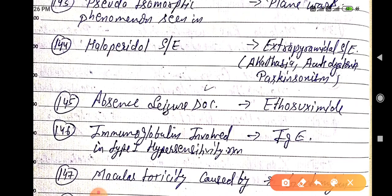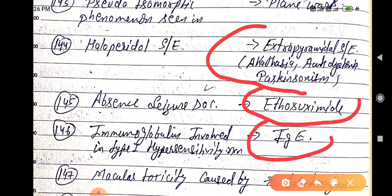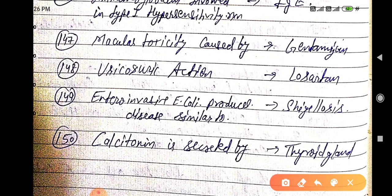Haloperidol side effect is extrapyramidal side effects like akathisia, acute dystonia, and parkinsonism. Absence seizure drug of choice is ethosuximide.